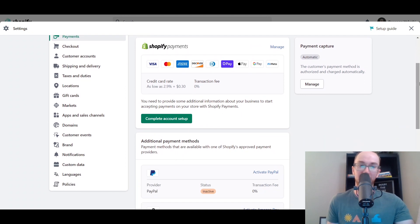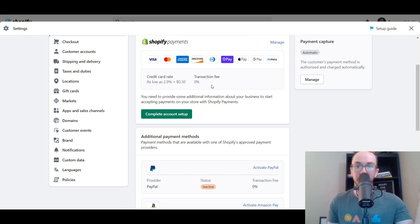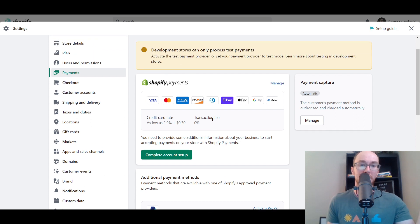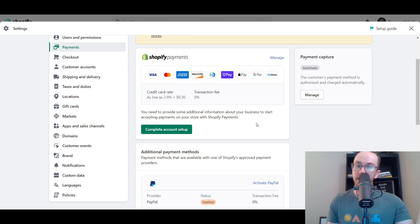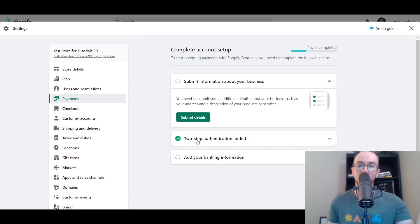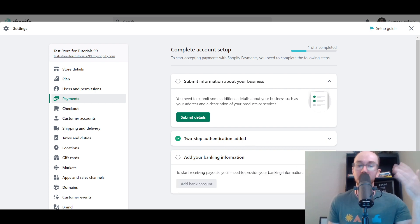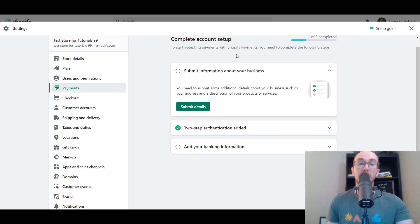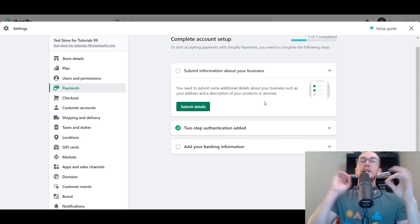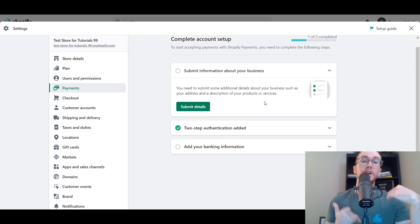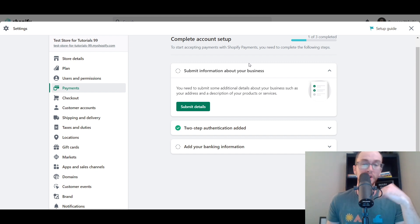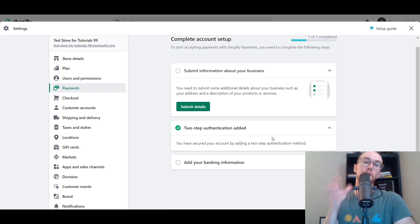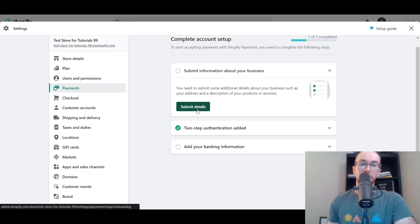If you are in the list of countries where Shopify payments is available, all you have to do is select Shopify payments — it should already be up in your payment settings — and then click the green button for Complete Account Setup. I've already done a couple of steps here with the two-step authentication added. For banking information, all you have to do is add your bank account number and routing number to start receiving your payout. You also need two-step authentication, typically done with a smartphone authentication app. Then click Submit Details.